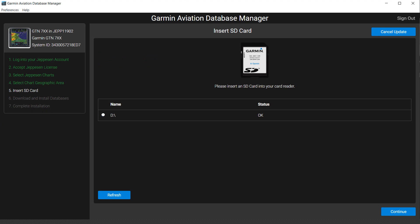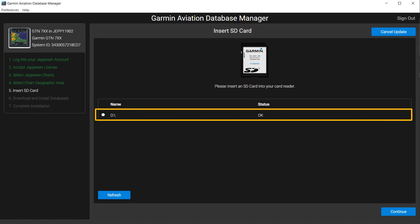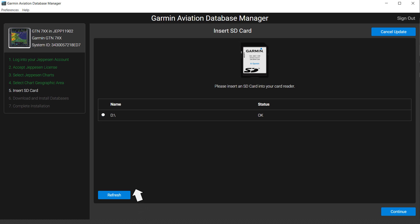When you insert your SD card into your computer, the drive will appear. Click on the white circle to activate the drive. Select Continue to start loading the databases onto your media.